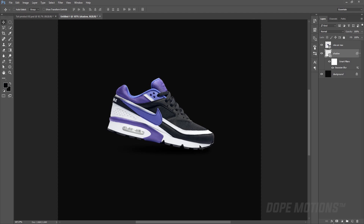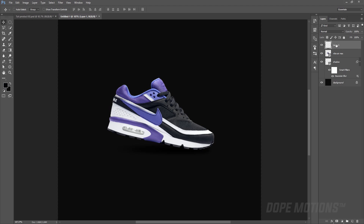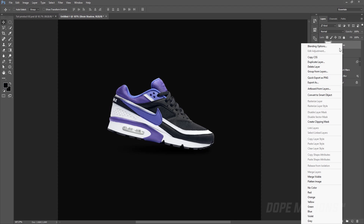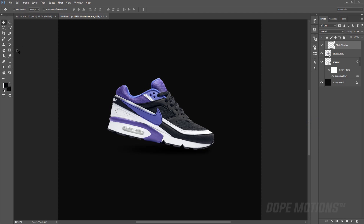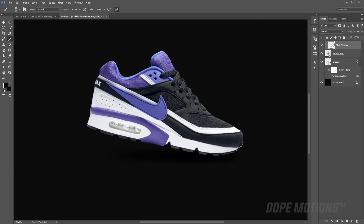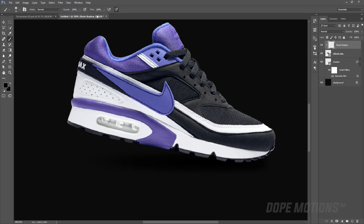Now let's create a shadow on the shoes as well, since the light source is coming from the top. I'm going to select my shoe layer and create a new layer on top of that, and name it 'shoe shadow'. Then I'll right-click and create a clipping mask. I'll select my brush, make sure we have black color selected, bring down the flow to around 10%, and increase the brush size. Then I'll do a little bit of shadow touch-up on the edges of the shoes.